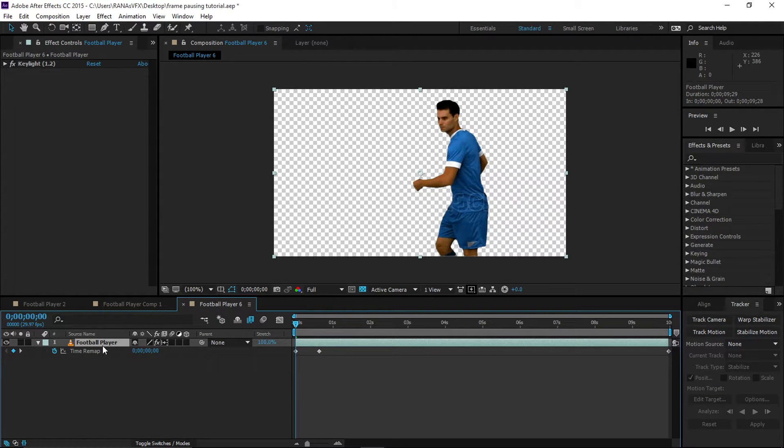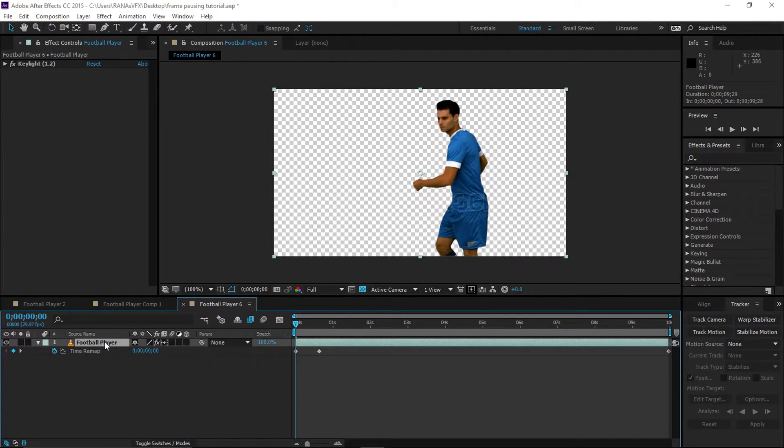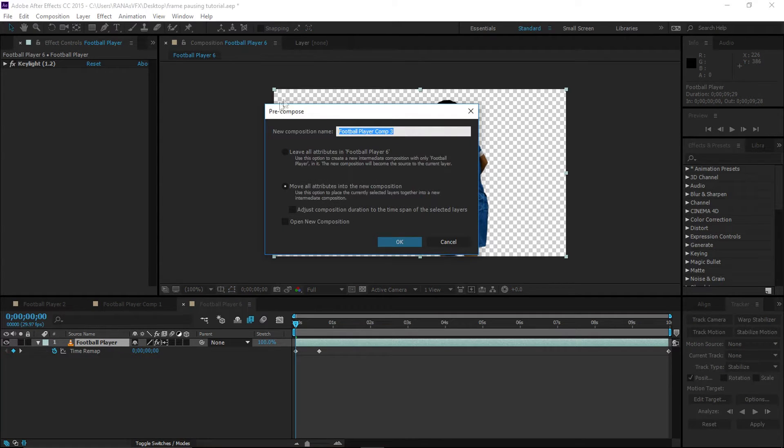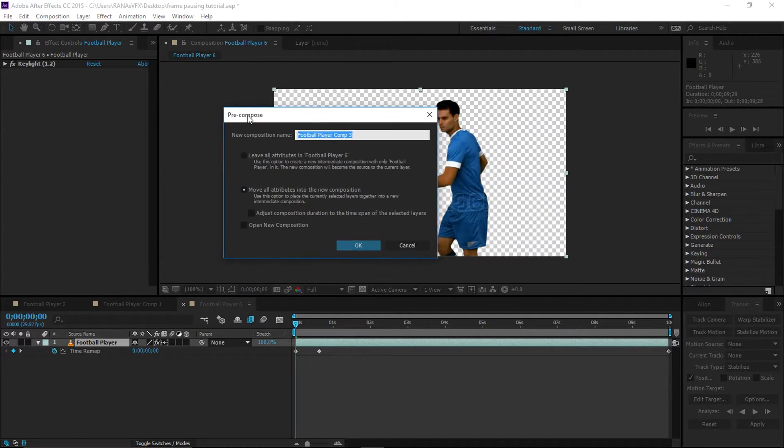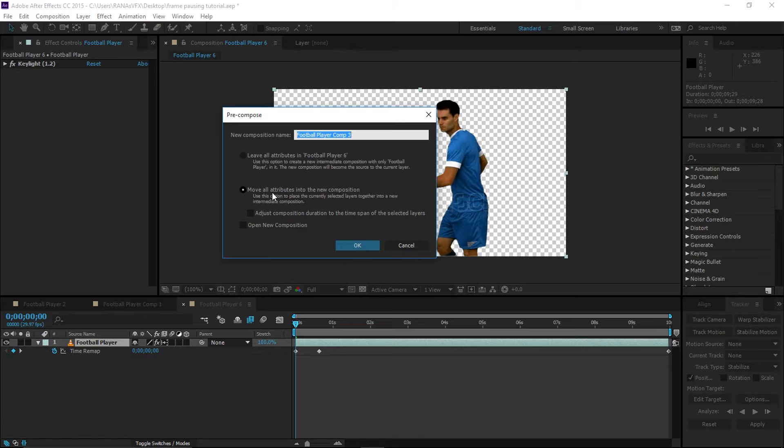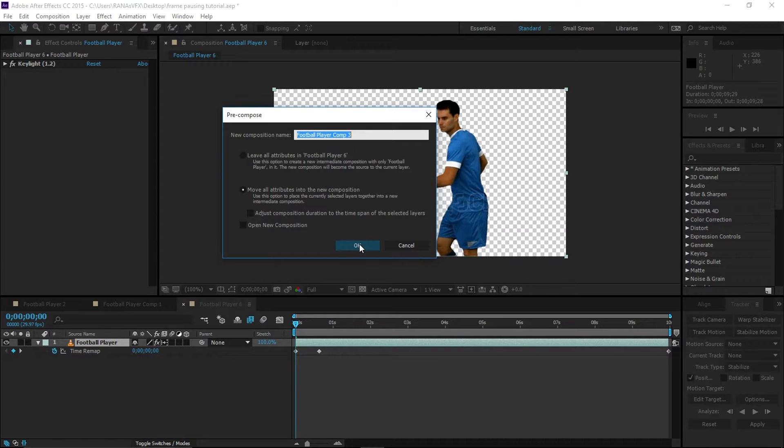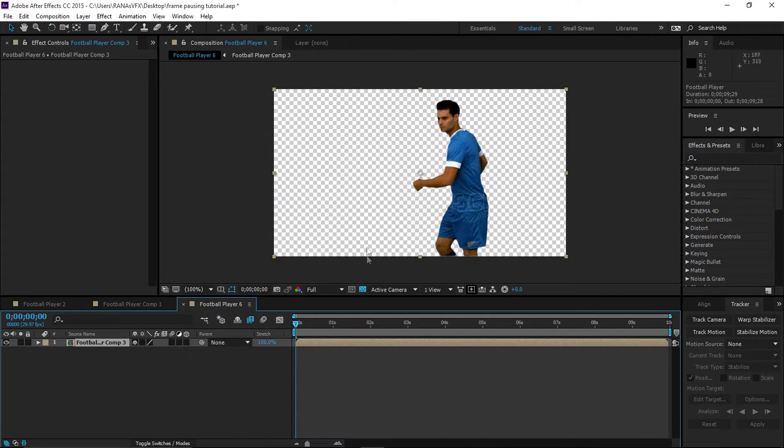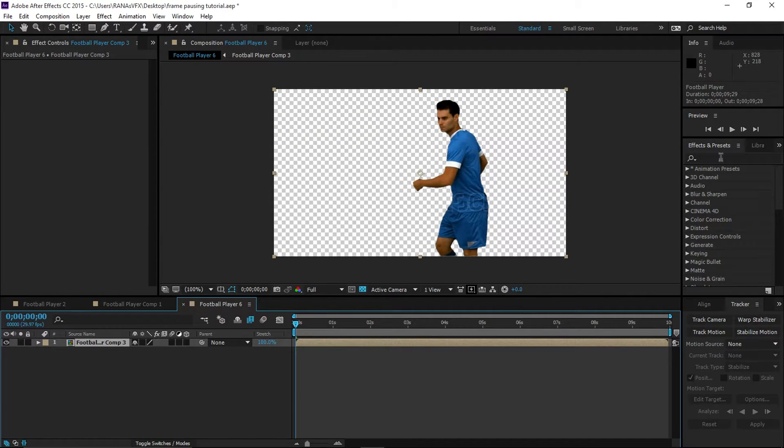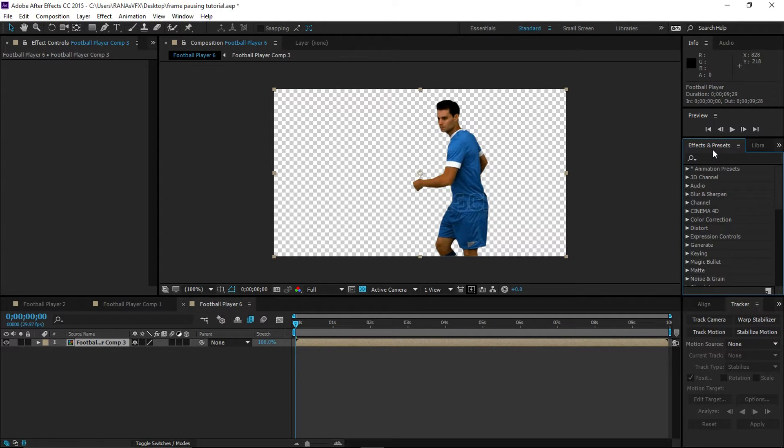Next step, we're going to pre-comp this. I'm going to hold Ctrl+Shift+C, which pops up this pre-comp dialog. I'm going to select the second option: Move All Attributes into the New Composition. You can rename it whatever you want. Click OK.